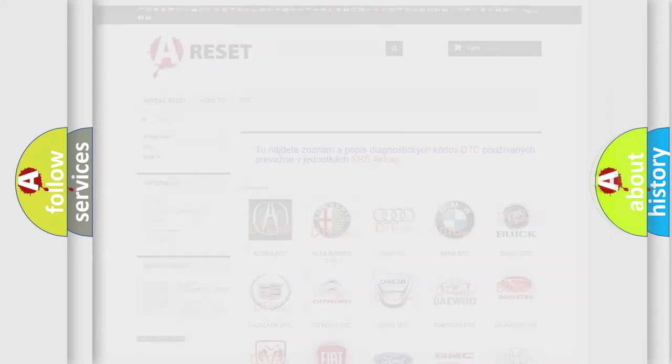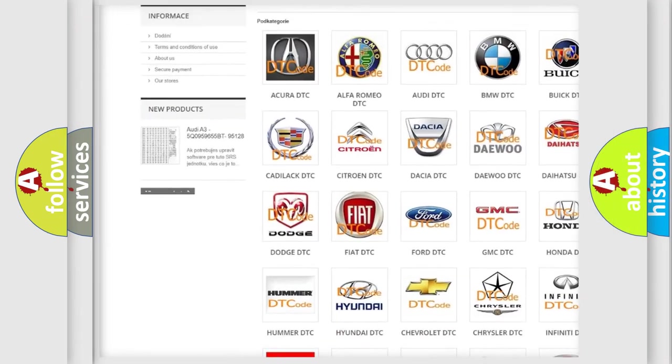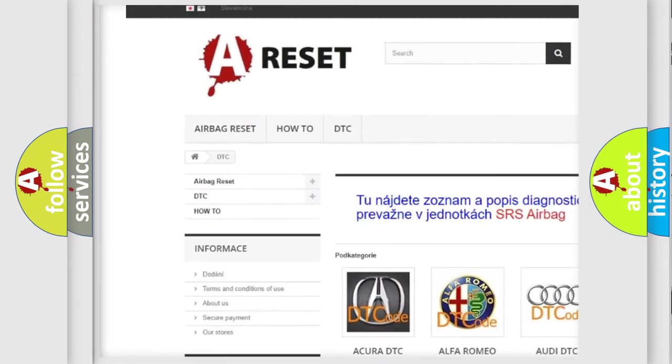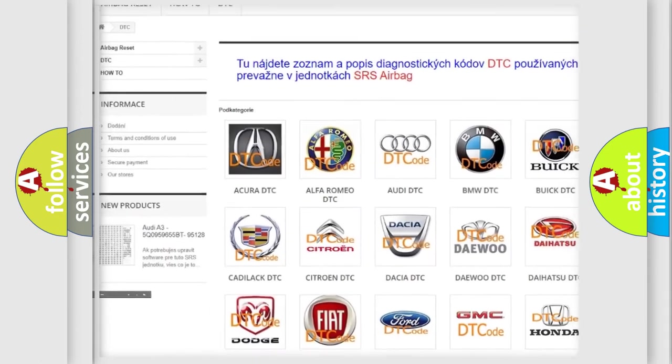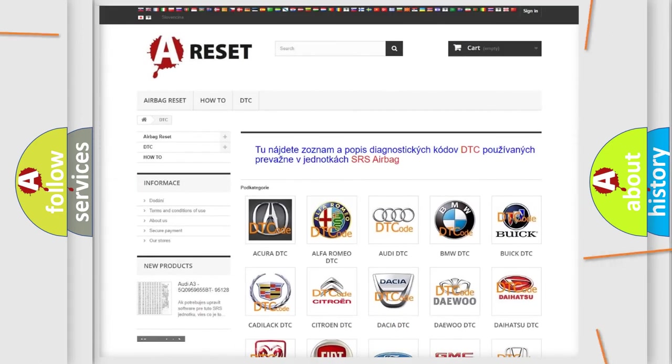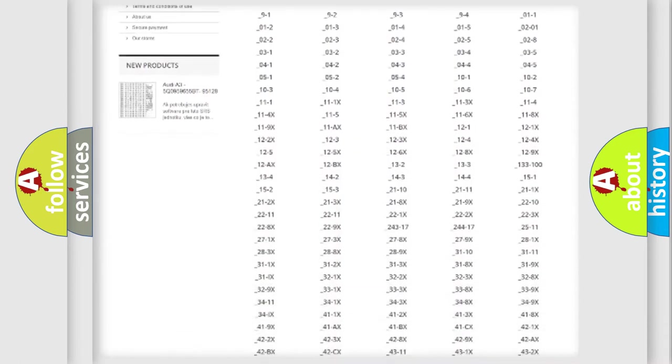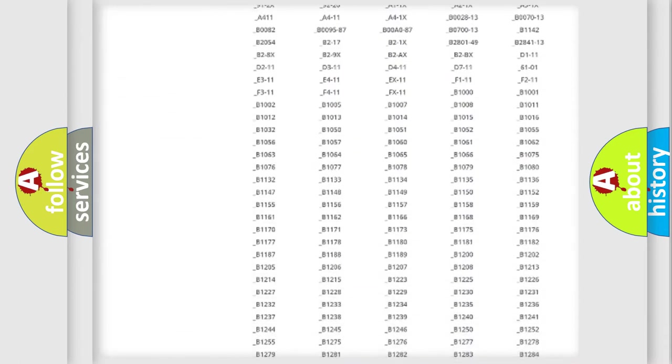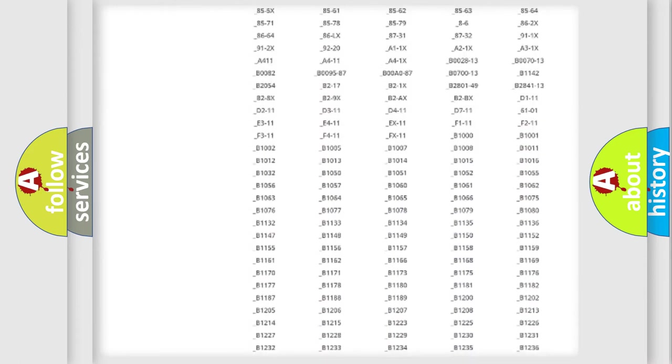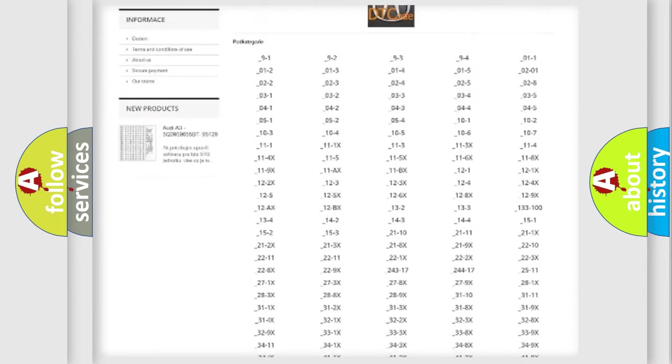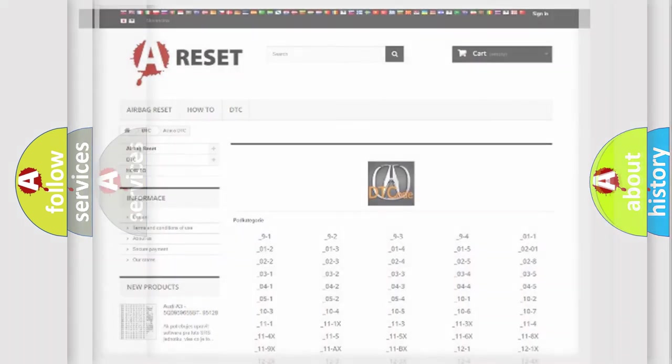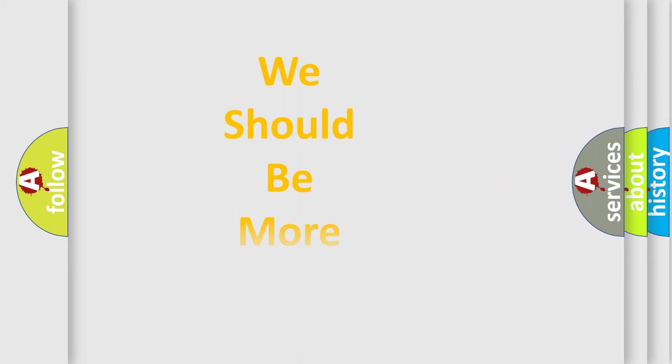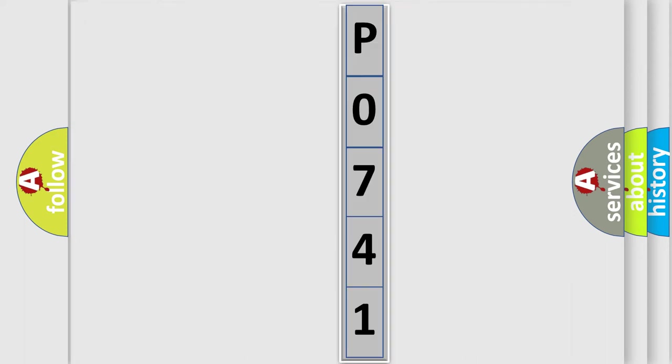Our website airbagreset.sk produces useful videos for you. You do not have to go through the OBD2 protocol anymore to know how to troubleshoot any car breakdown. You will find all the diagnostic codes that can be diagnosed in vehicles, and many other useful things. The following demonstration will help you look into the world of software for car control units.